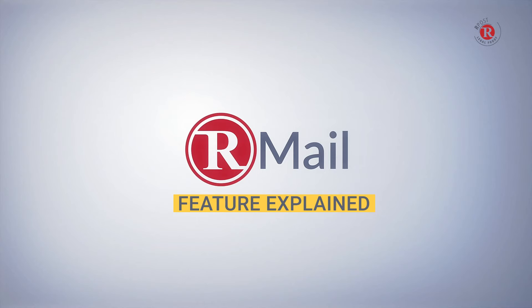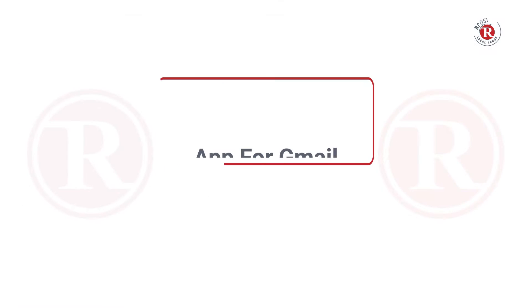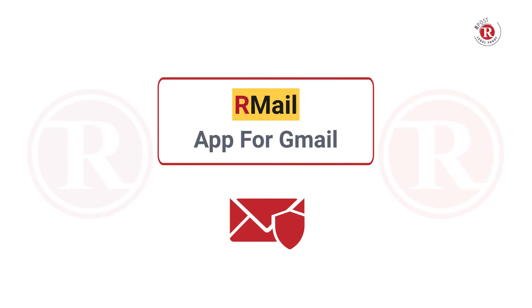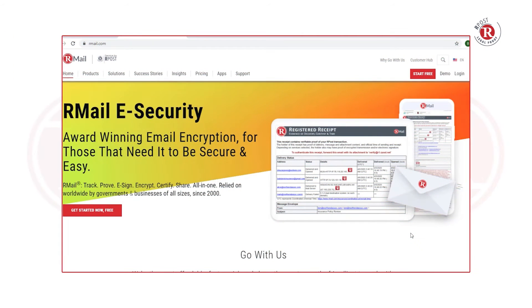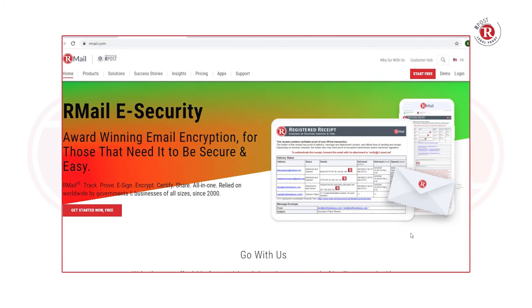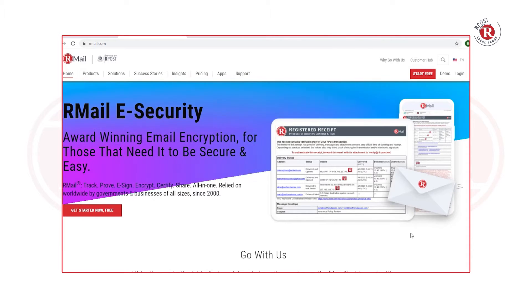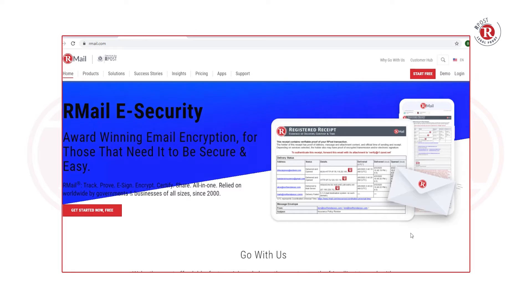Welcome to the RMail Feature Explained video short series on the RMail app for Gmail. In this video, we will review the installation process and the RMail features from within the Gmail compose page by installing the RMail Chrome browser extension.